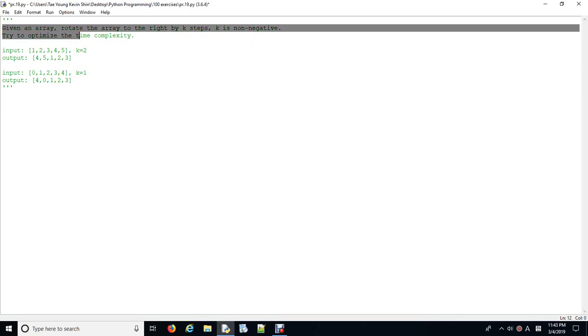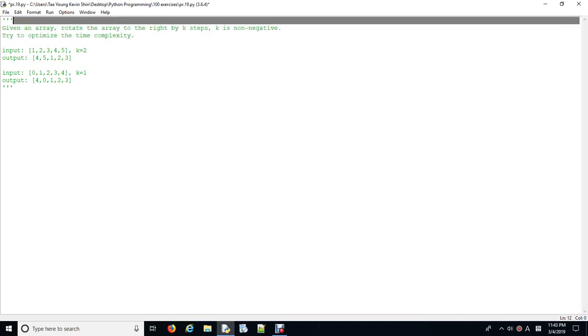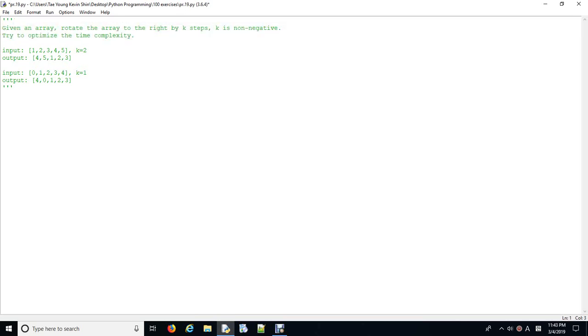So, given an array, rotate the array to the right by k steps. k is not negative. Try to optimize the time complexity.